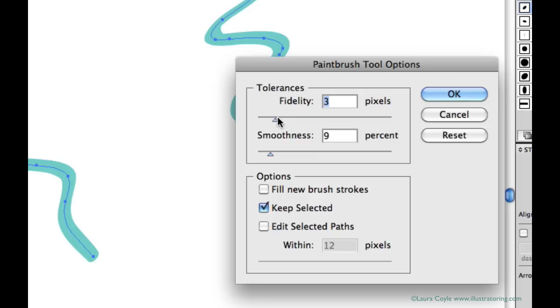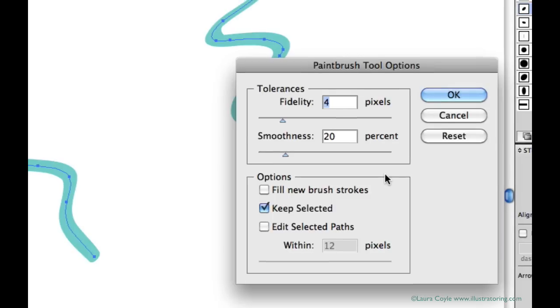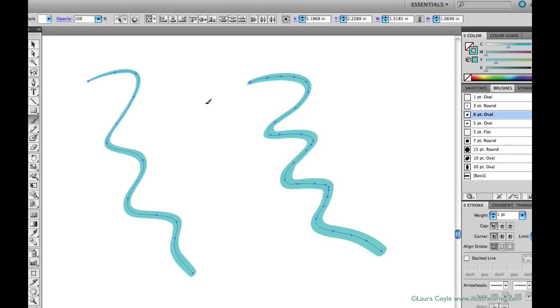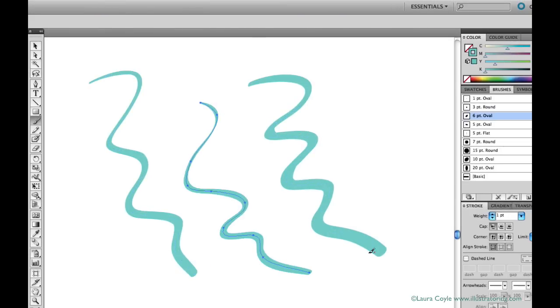If I want to create very smooth swashes and swirls or script lettering, or if my hand is feeling a little shaky, I'll adjust the numbers higher to draw with fewer anchor points.